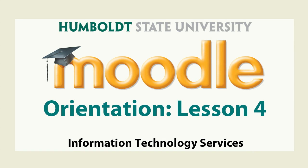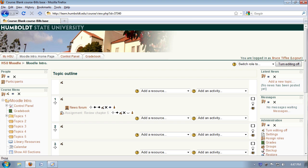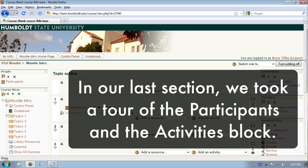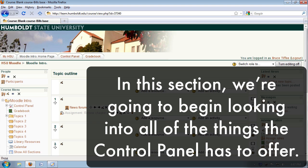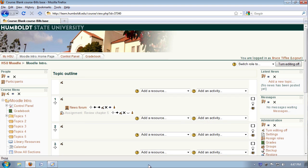Well hello, and welcome back to the Moodle orientation tour. This is video number four. In our last section we took a tour of the participants and the activities block. In this section we're going to begin looking into all of the things the control panel has to offer.